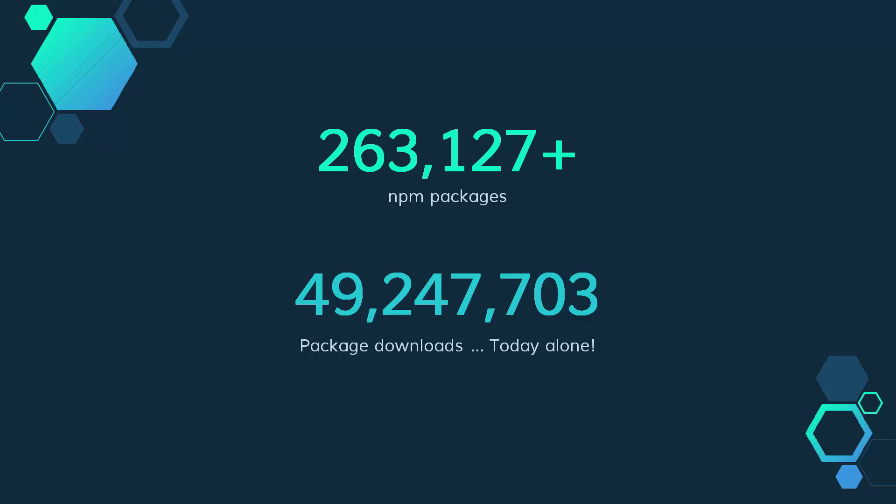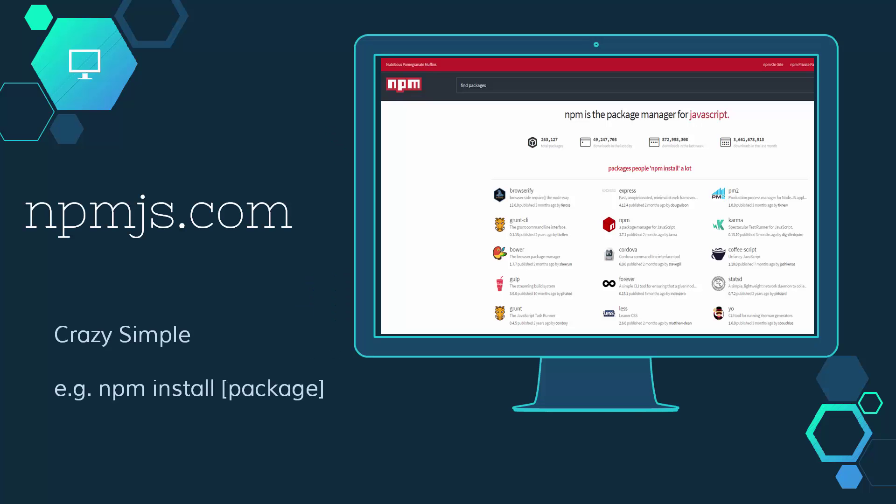At the time that I'm making this video, there are over 263,000 NPM packages and over 49 million downloads from today alone. The Node Package Manager, which sits at the center of Node, is a very powerful and useful development library that you can call upon basically at any time you're writing your code.